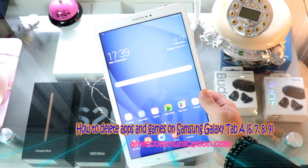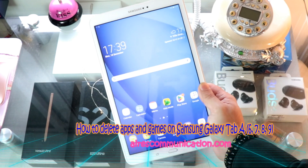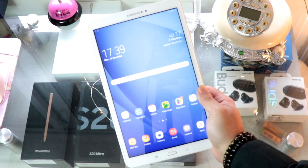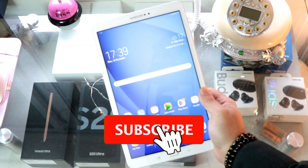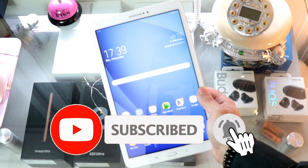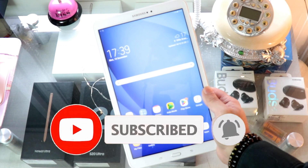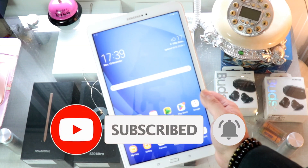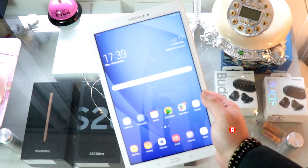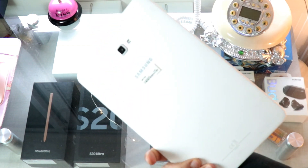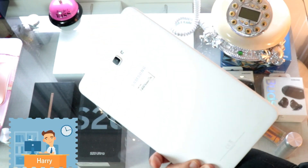Hi, this is Howie Jai from Ask Communication. Here I am again with another video. In this, we are going to show you how you can delete or eliminate any games or apps from Samsung Galaxy Tab.